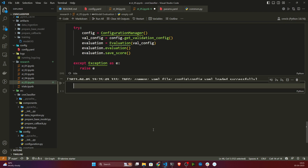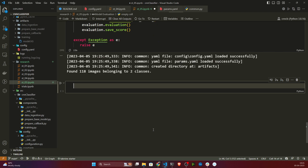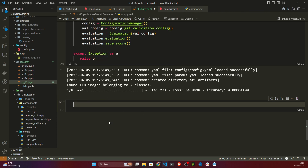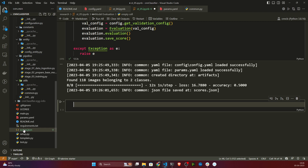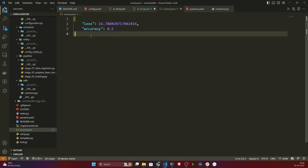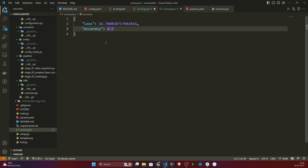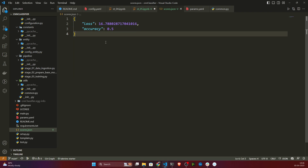Let me execute and see whether it is able to save the loss and accuracy. It is still running — basically it is loading the images and performing the evaluation on them. The progress is going on. Now here you can see it's telling us the JSON file is saved at 'scores.json'. If you open this file, here you can see your loss and your accuracy. Since I trained only one epoch, the loss is very high and accuracy is very low, but if you train for multiple epochs you'll get a better model.